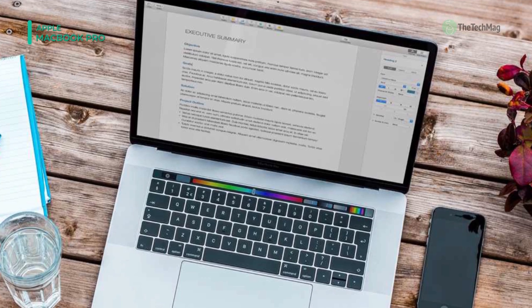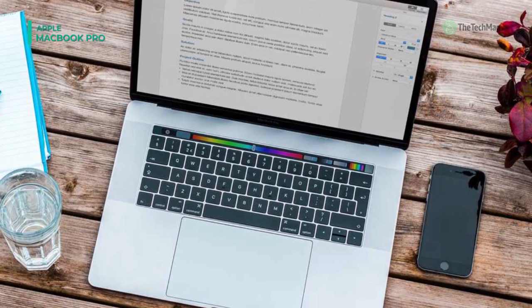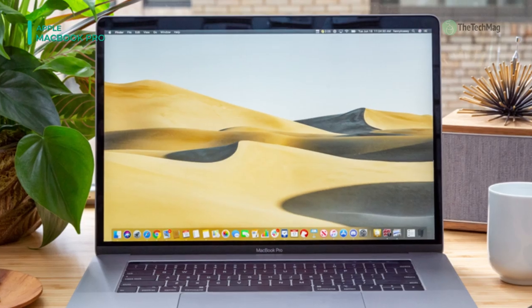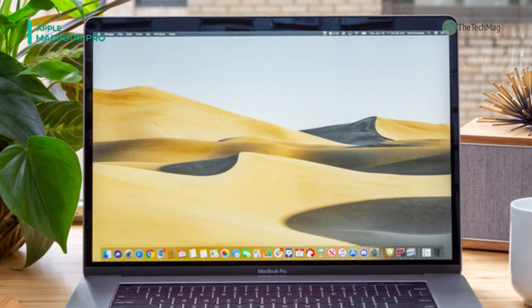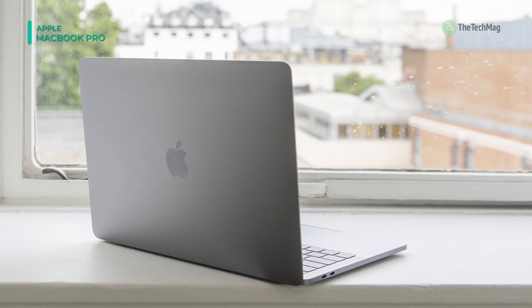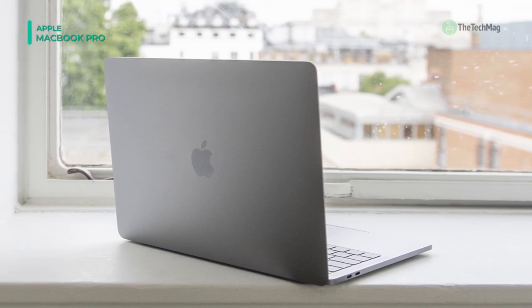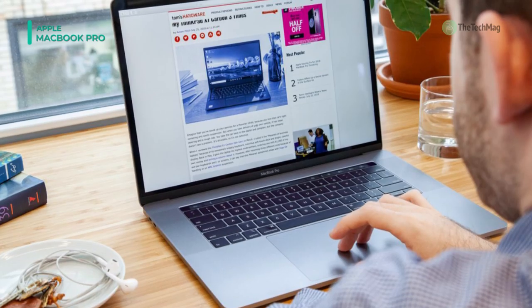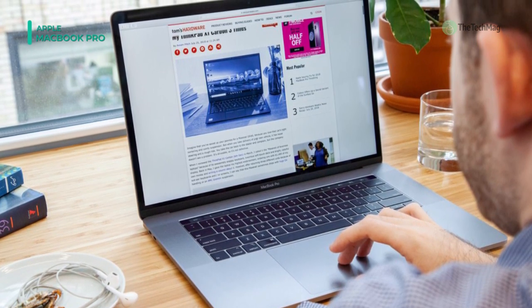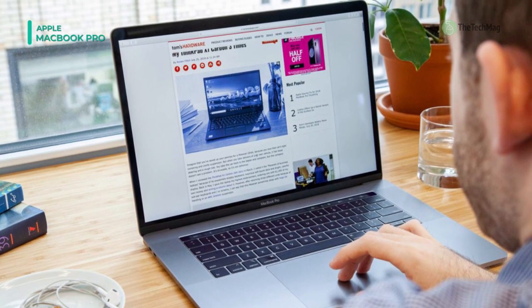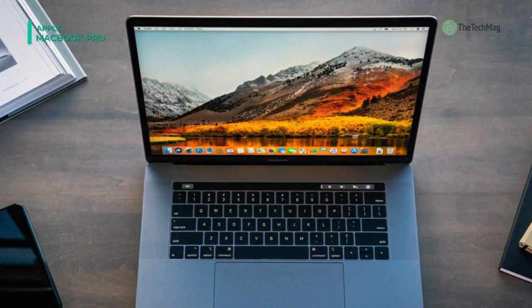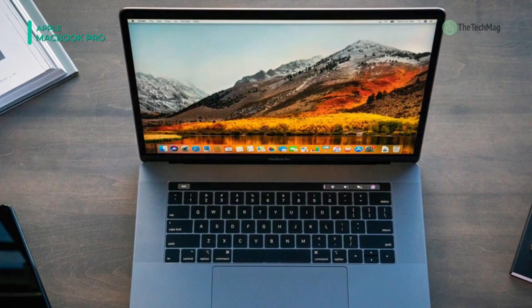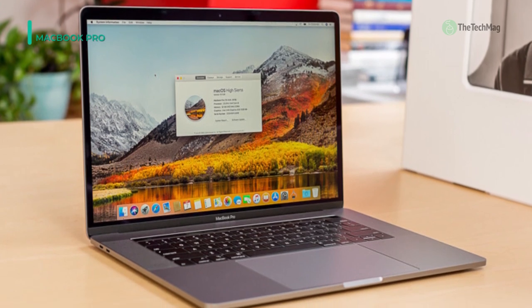The system highlights a 7th Gen Kaby Lake 2.9 GHz Intel Core i7 Quad-Core processor, 16GB of 2133 MHz LPDDR3 onboard memory, a 512GB PCIe-based SSD, 4 Thunderbolt 3 USB Type-C ports, a Force Touch trackpad, a keyboard with a 2nd Gen butterfly mechanism, stereo speakers with double the dynamic range of its predecessor as well as upgraded bass, 802.11ac Wi-Fi, Bluetooth 4.2 wireless technology, and even a 3.5mm headphone jack. macOS High Sierra is the introduced operating system.